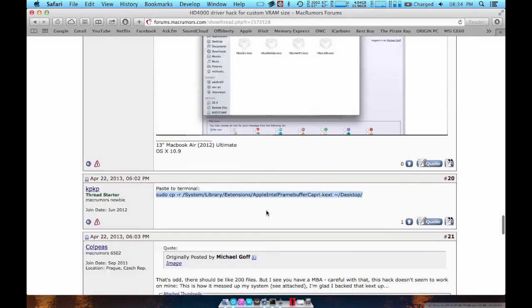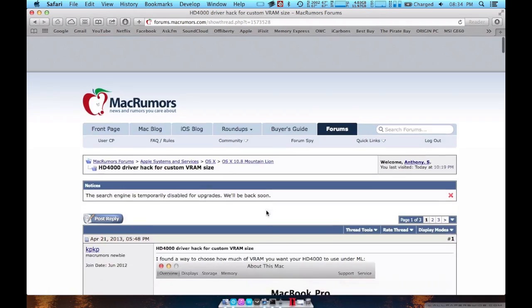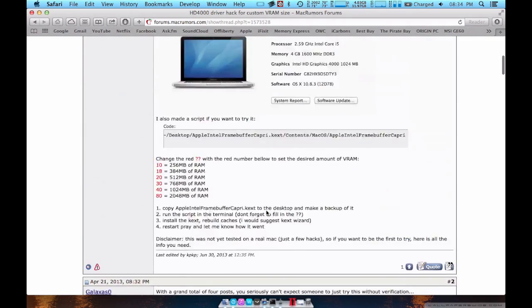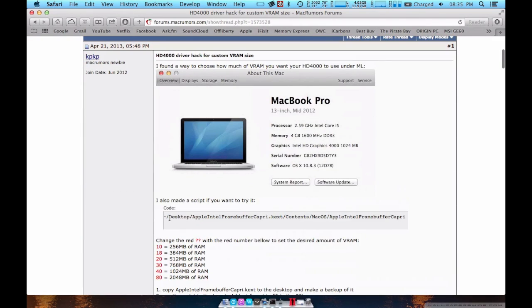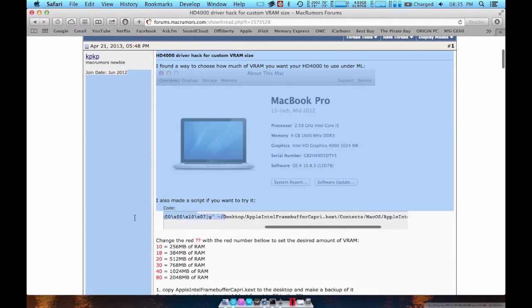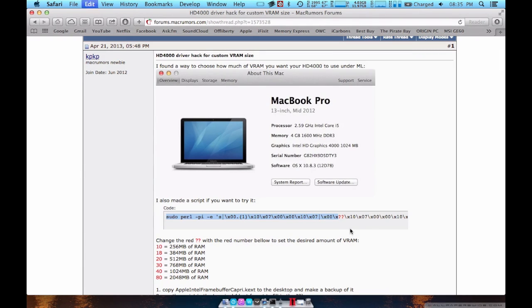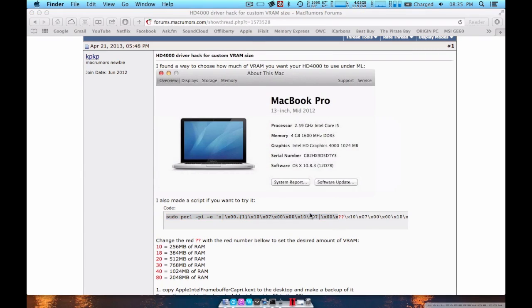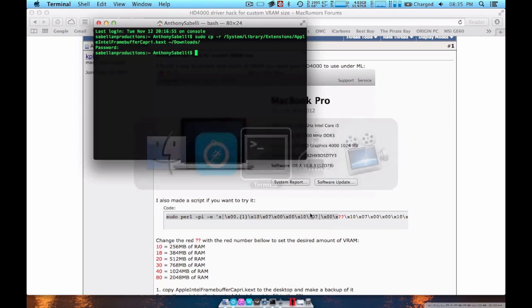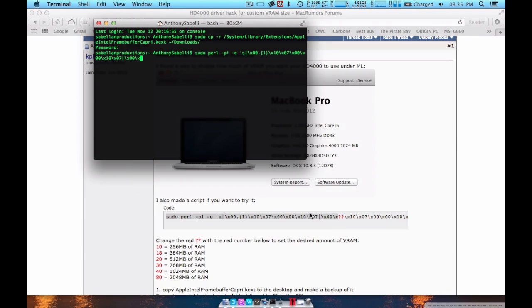Then you go up to this code at the top. You copy up until the question mark. So come back to that again. Go into your terminal, paste it down.